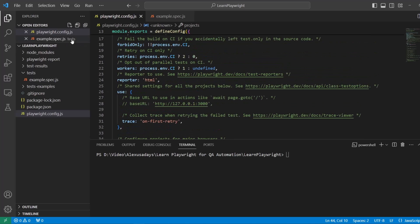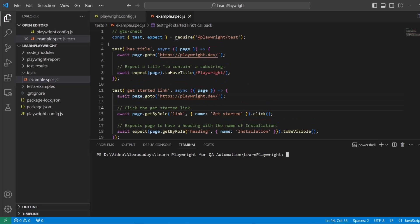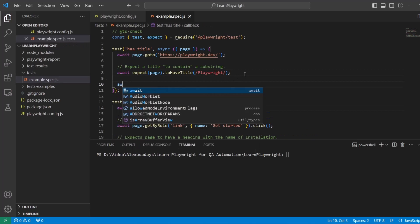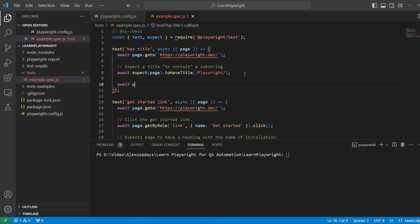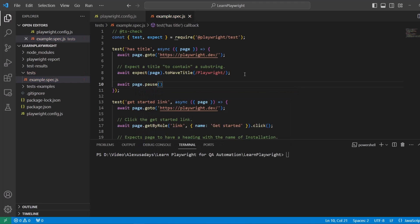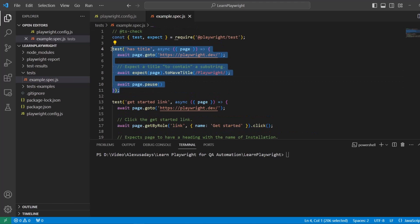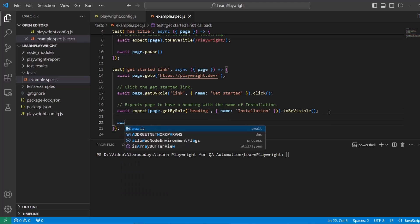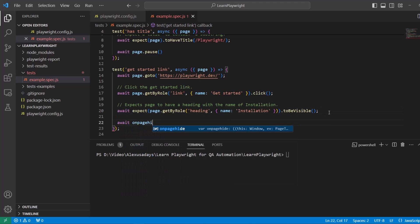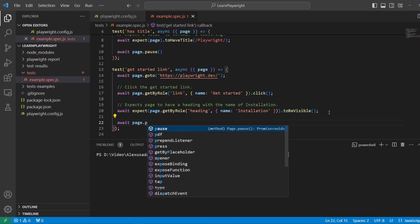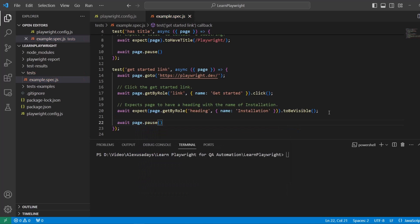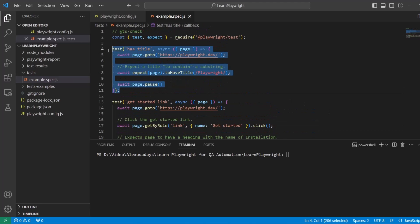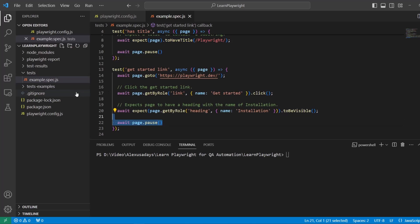Now let's go and run it in headed mode. Actually one more thing before we run it, go into example.spec.js and let's do await page.pause with parentheses at the end. At the end of this test case has title and let's do the same thing here. Add await page pause right here. At the end of the execution it will get paused and we want to make sure that we see what's actually happening on the screen.